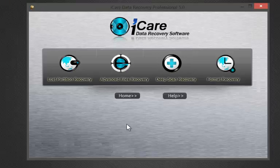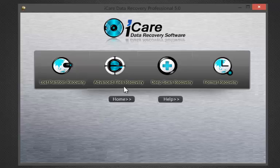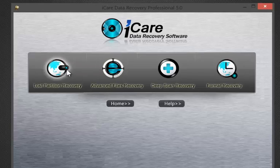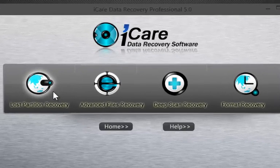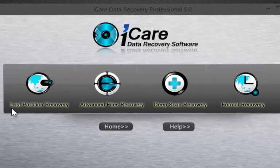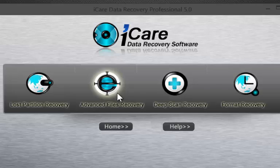Let us launch iCare Data Recovery software. You can see there are different options given depending upon the type of recovery you want to perform. Lost Partition Recovery may be used to recover whole partitions. Advanced File Recovery option will give you the option to choose which hard drive you want to recover. Deep Scan Recover will scan your system and give you a list of files that can be recovered.